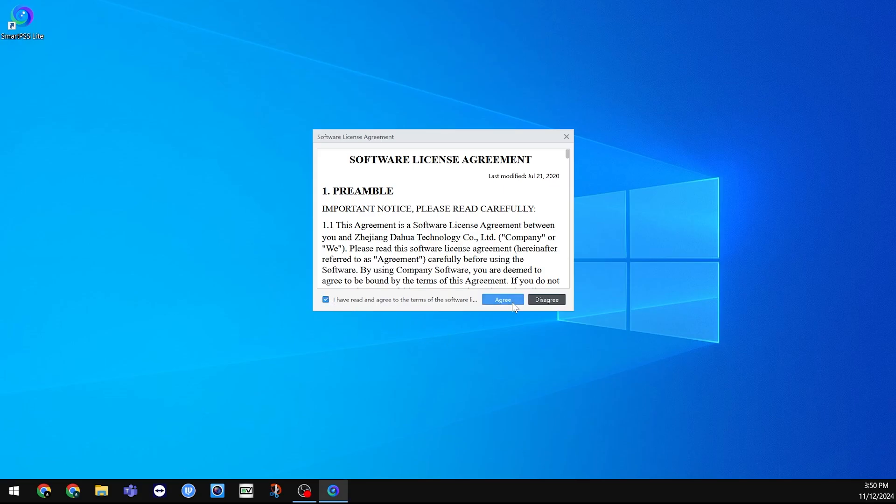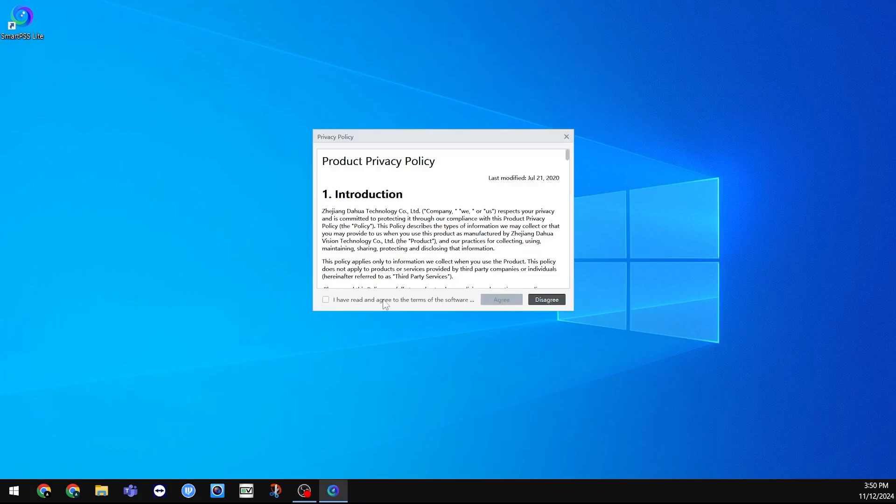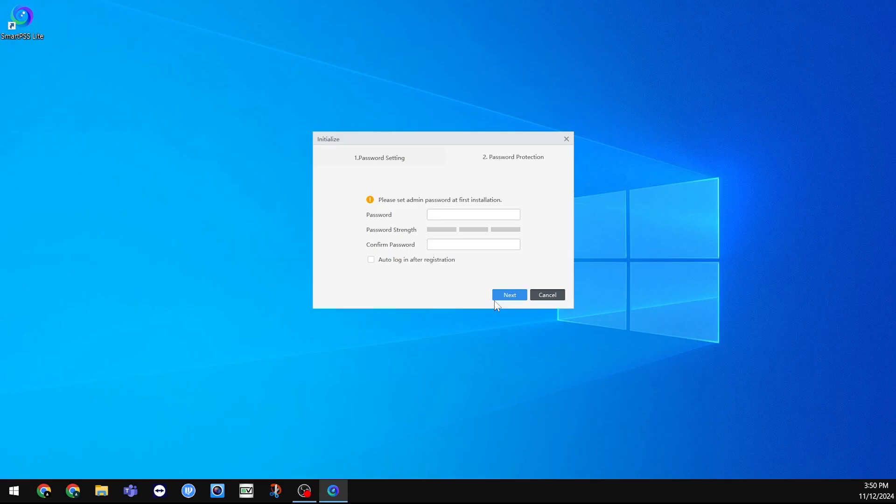Once again, agree to the software agreement, and the application will make you create a password. You can make this the same password as your system, or you can choose a different one. Type that in both the Password and Confirm Password box.